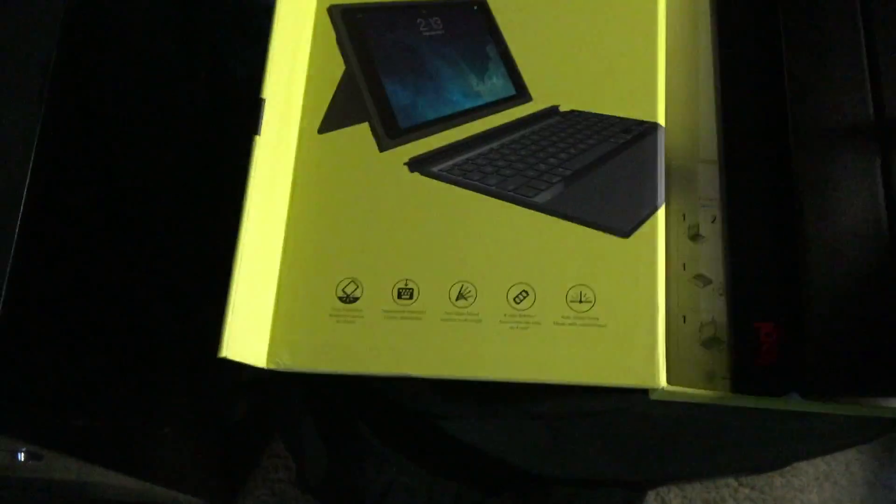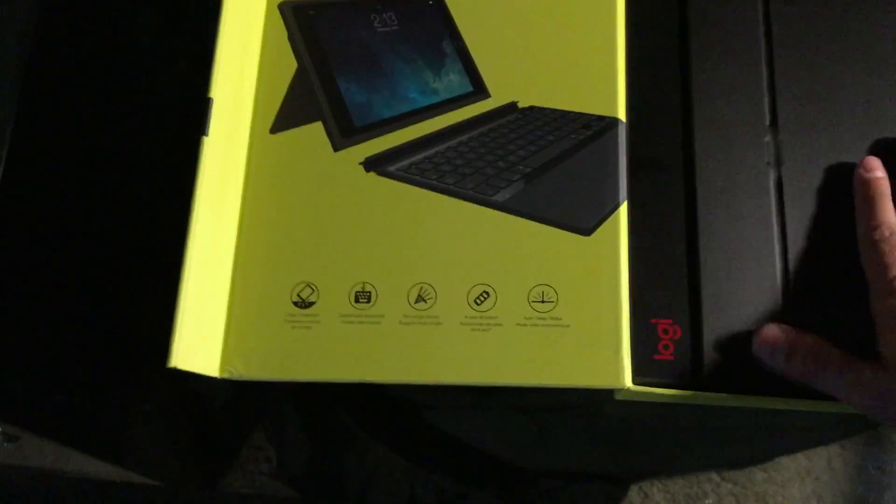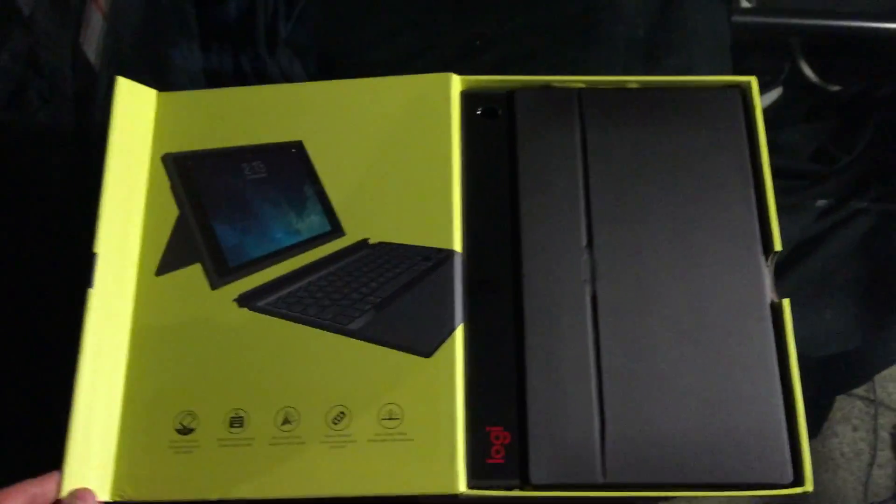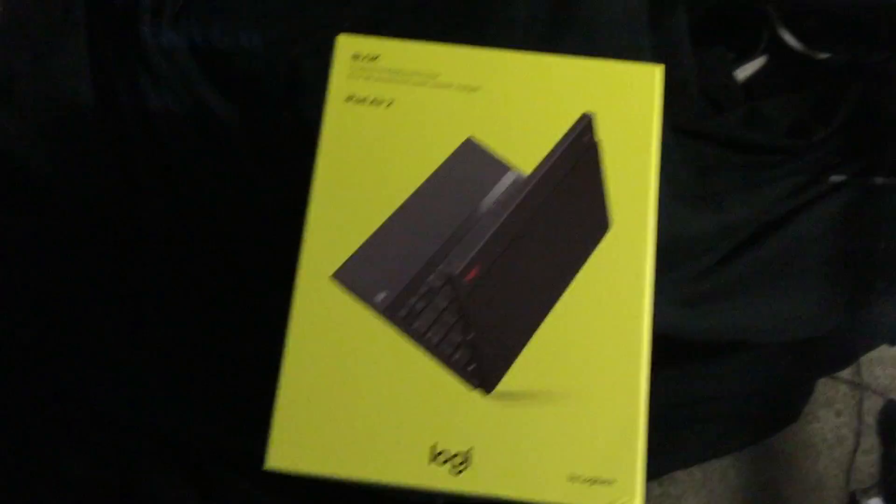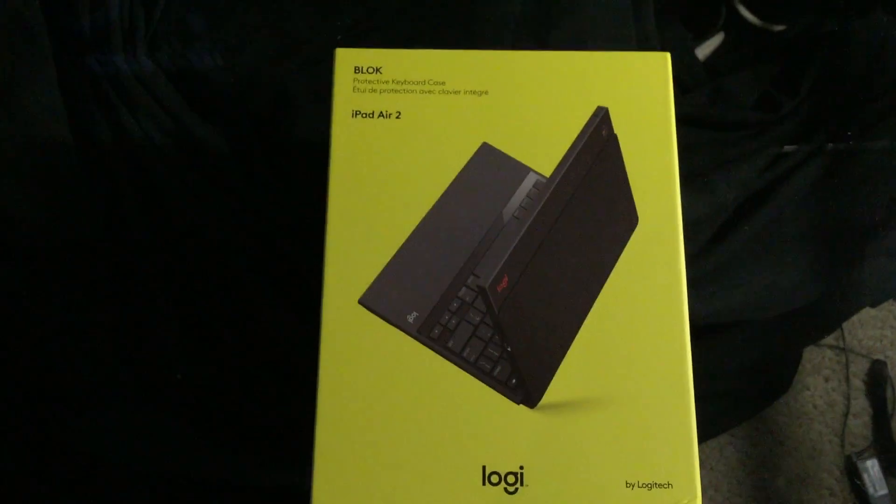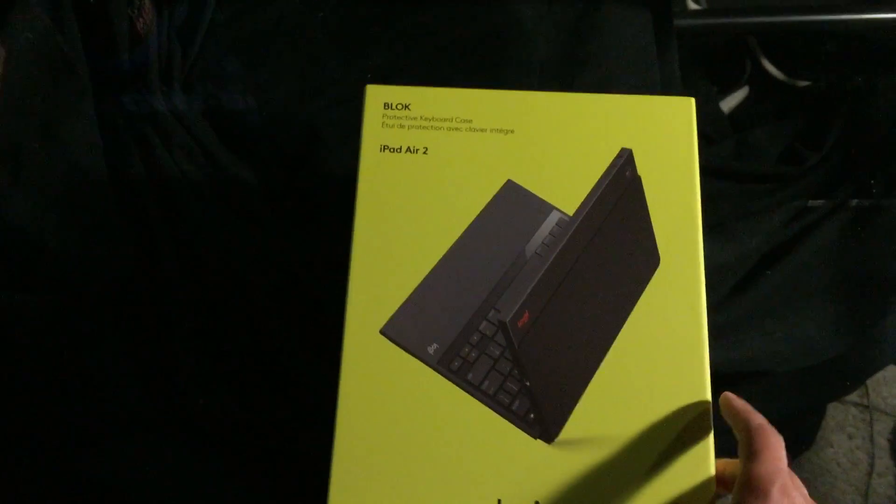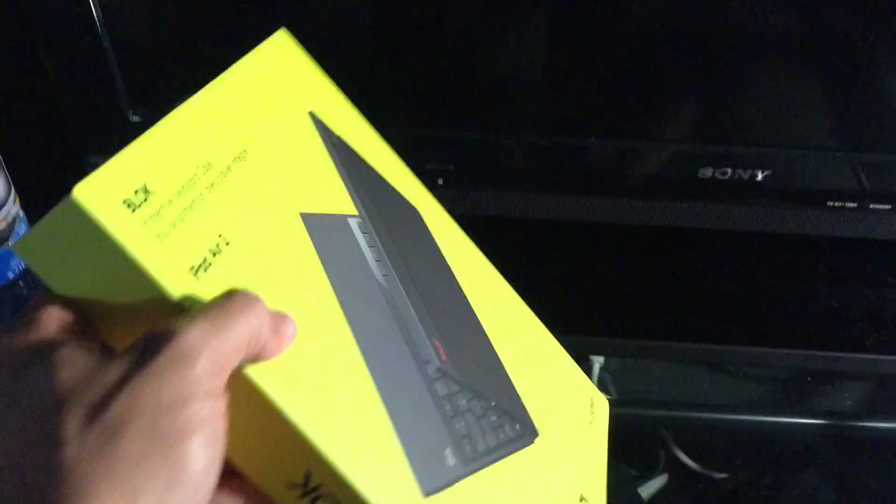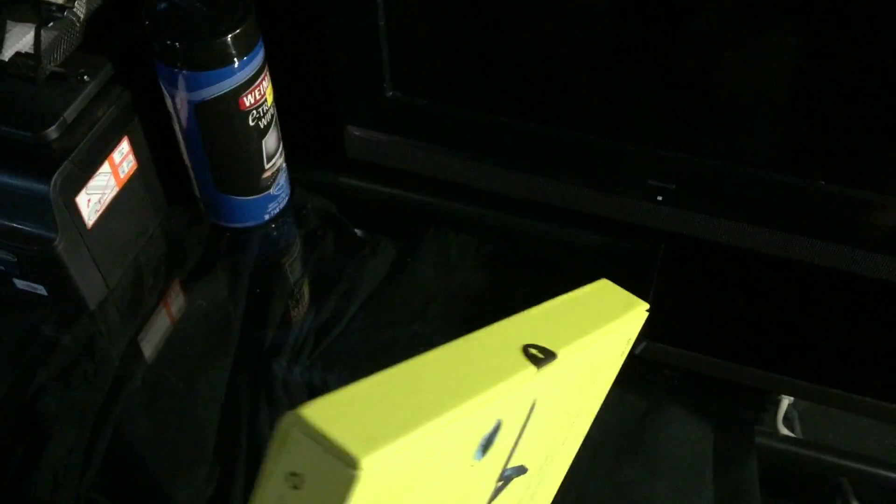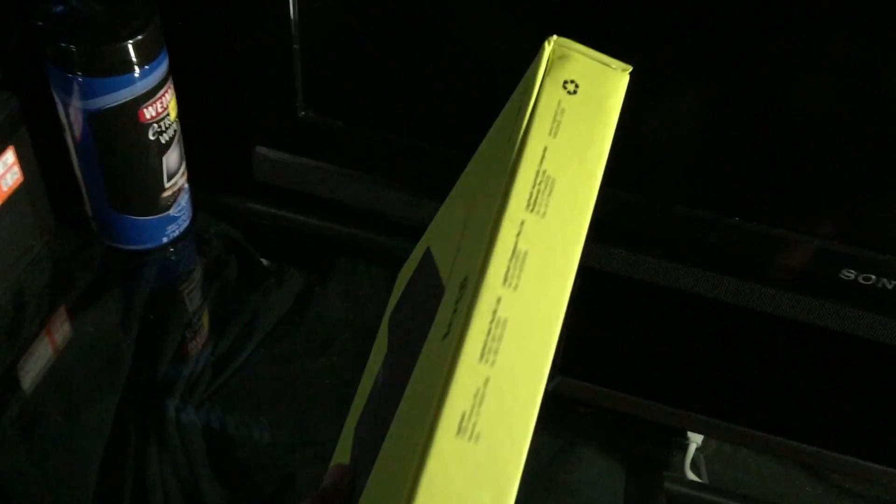Let's close it back up. Block. iPad Air 2. Keyboard case. Hopefully, you got a good look at exactly what you get in the packaging when you order this.